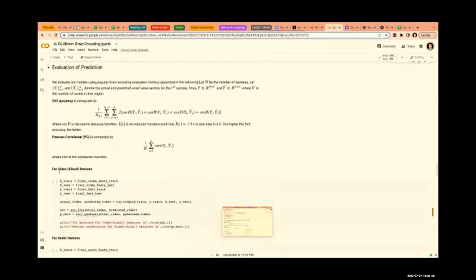For evaluation we use two metrics: 2V2 accuracy — as already explained — and Pearson correlation. These are the two metrics currently used for evaluation.